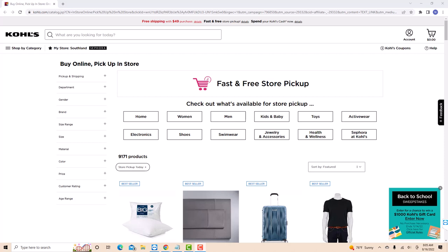If you don't have a Kohl's account, we will put a link in the description below for you to sign up. But if you already have an account, just open the website kohls.com.